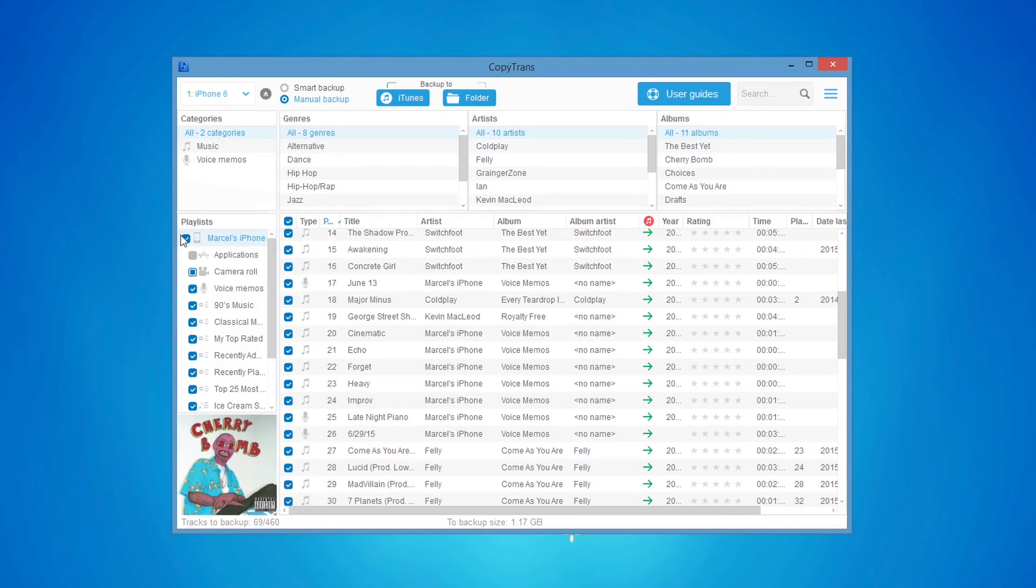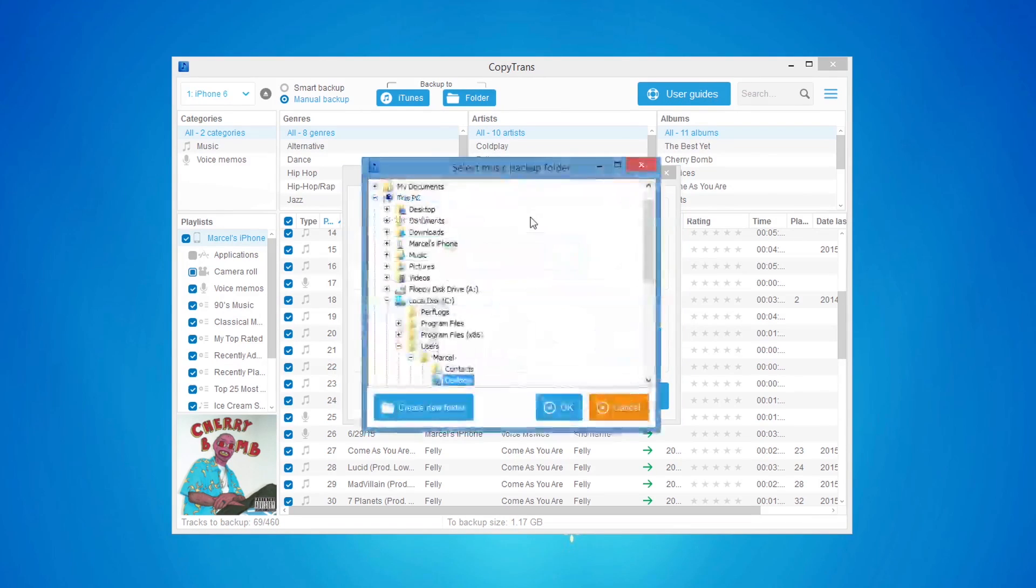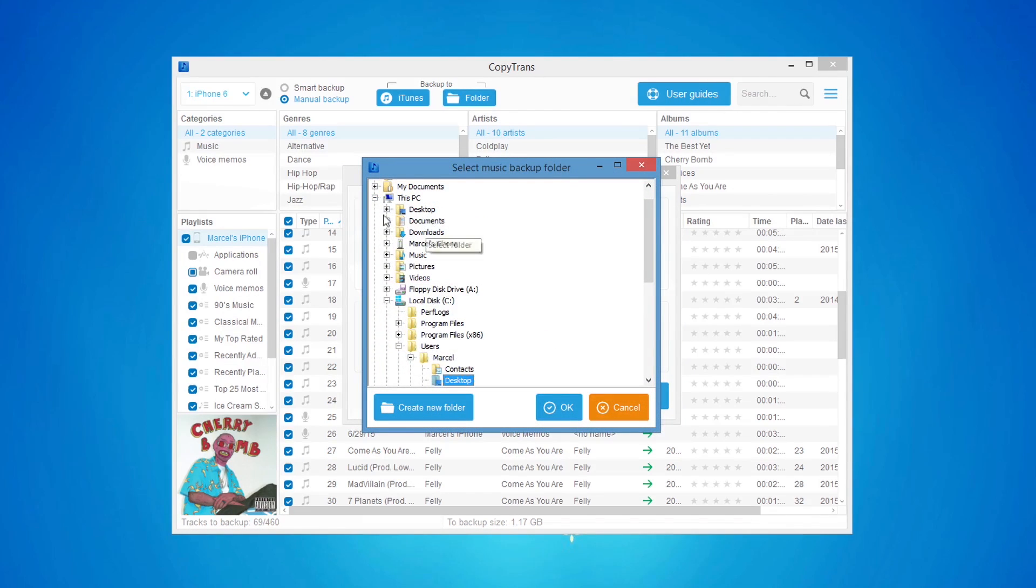Once all the music and videos are selected, click on the Folder button. Choose a PC location to copy the tracks to and click OK.